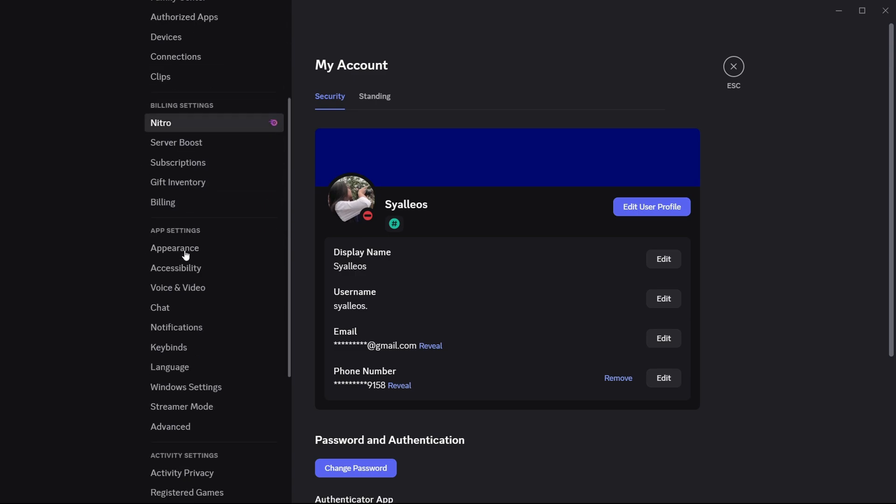Just scroll down until you reach the app settings section. You are going to click the voice and video.